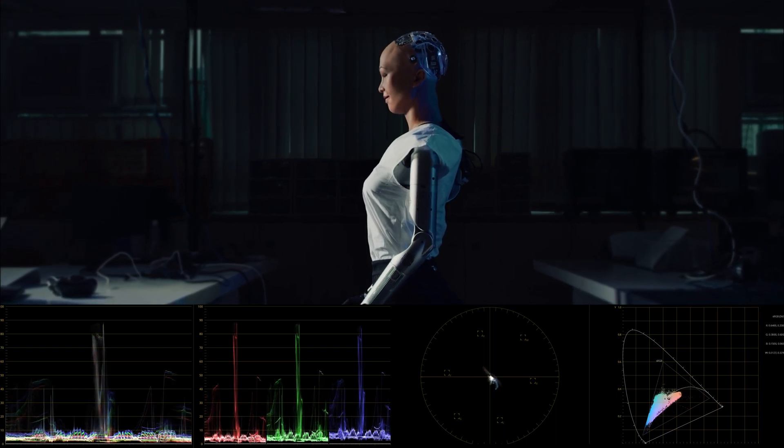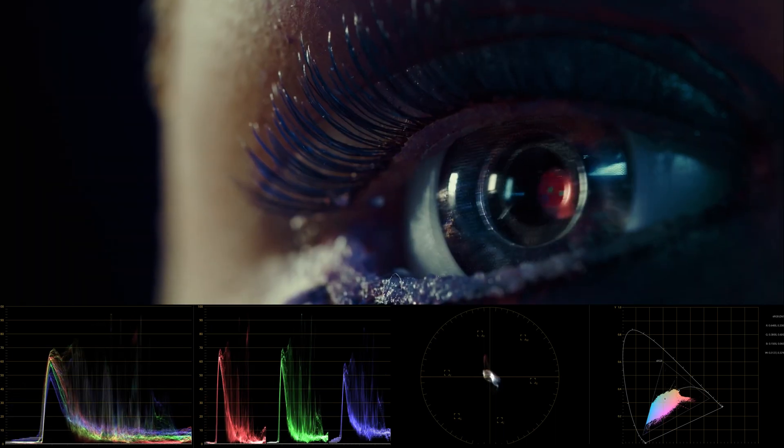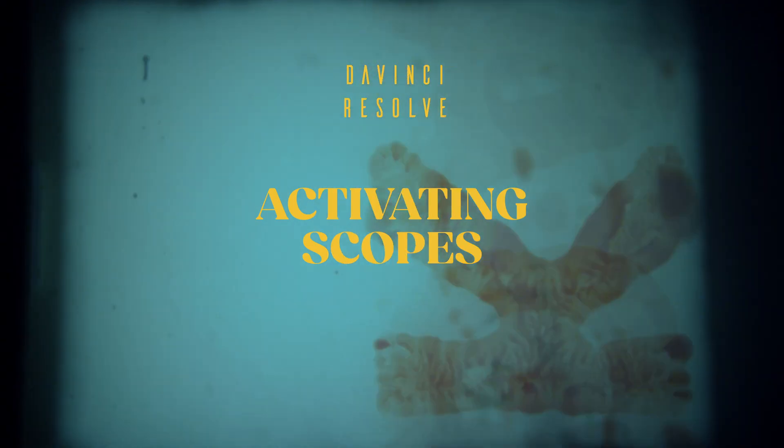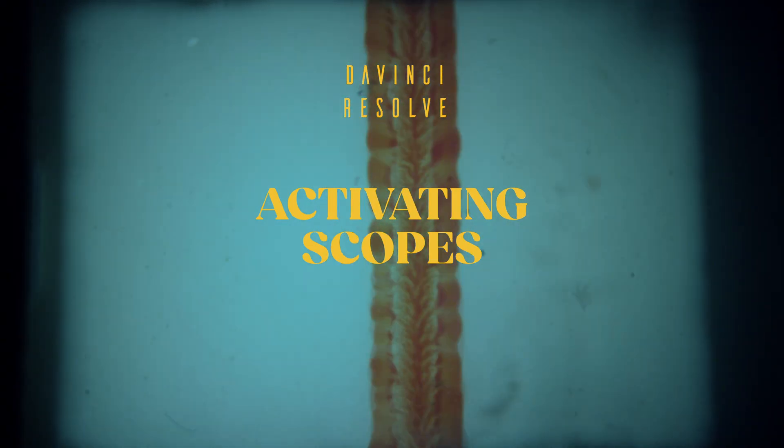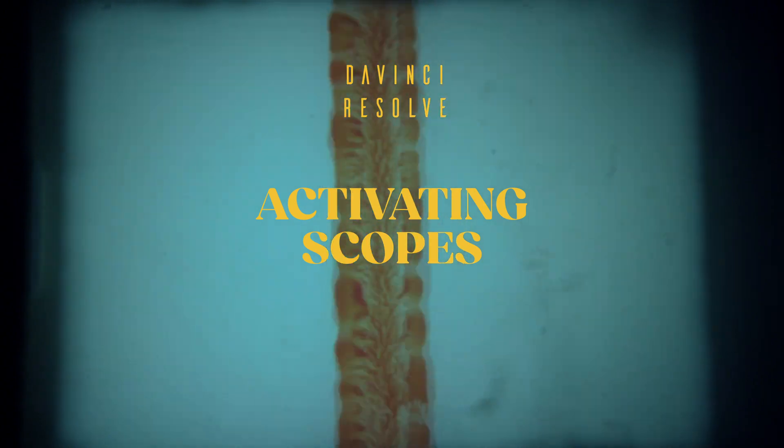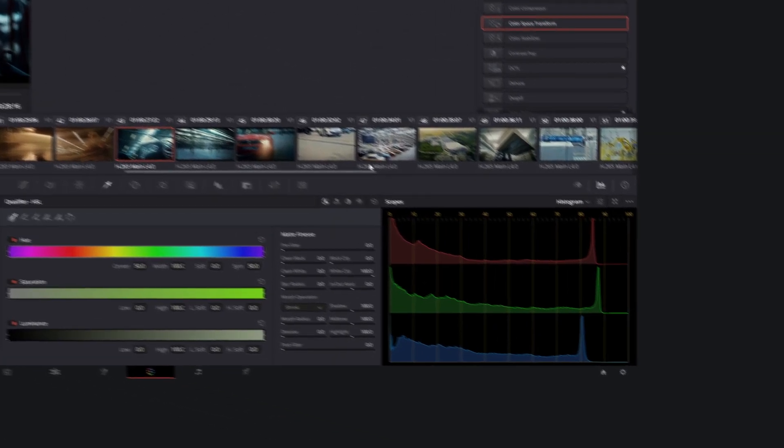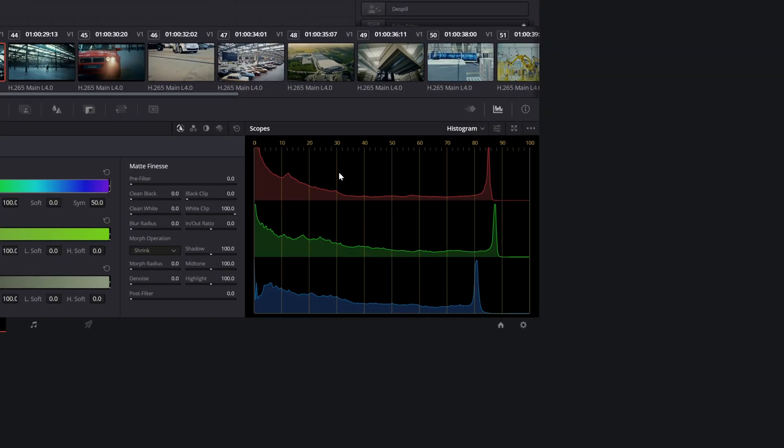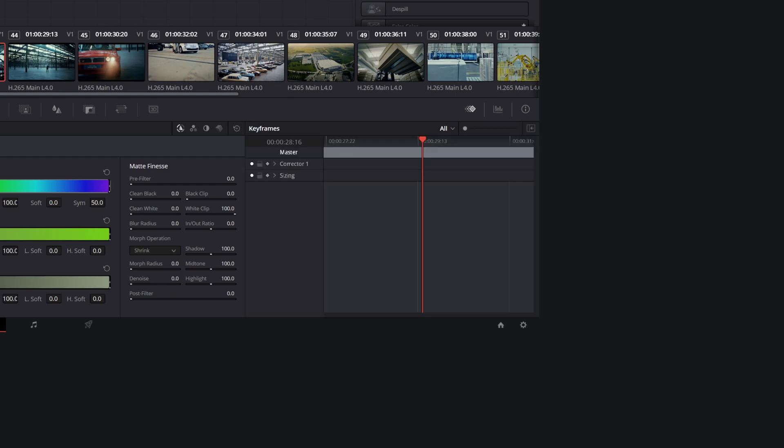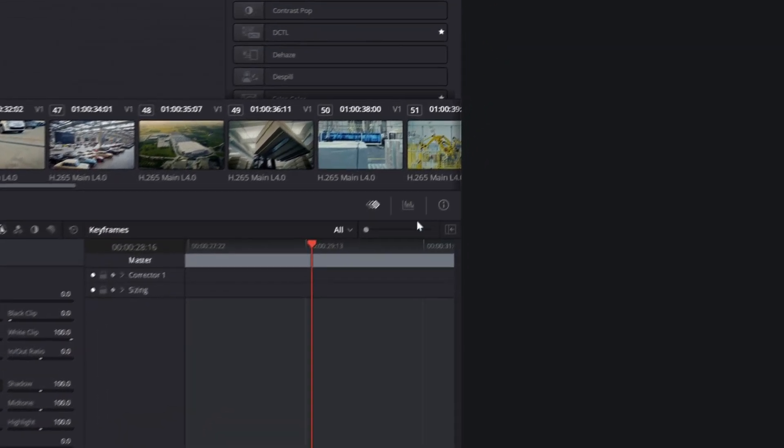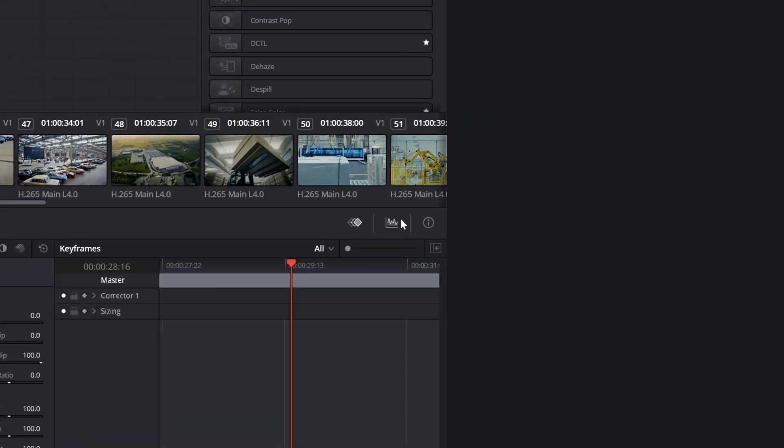Let's see how different scopes work and what they are used for. If you are working on a single monitor, the scopes are usually placed in the bottom right corner of the screen. If you don't see them, try pressing the scopes icon, which looks like a graph.